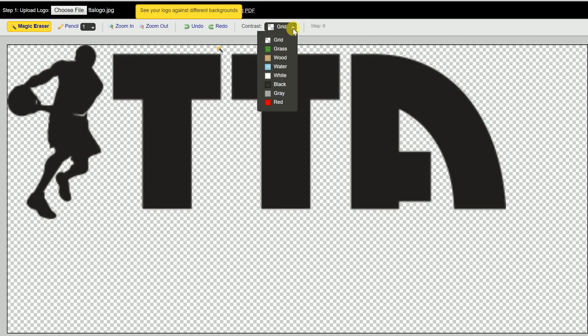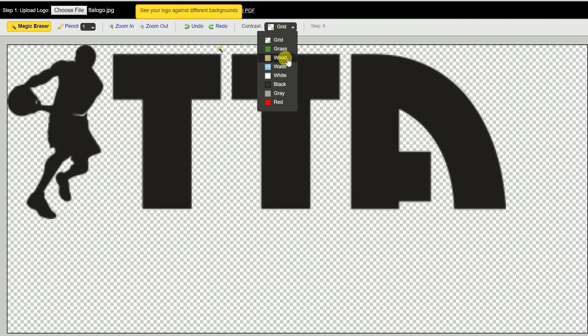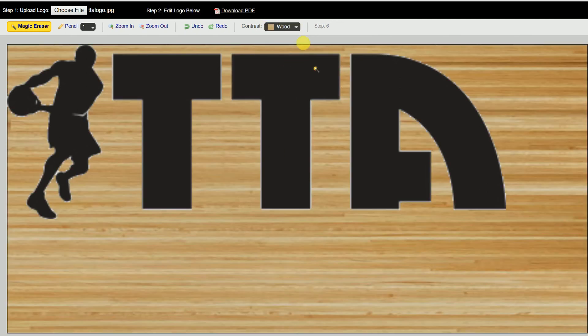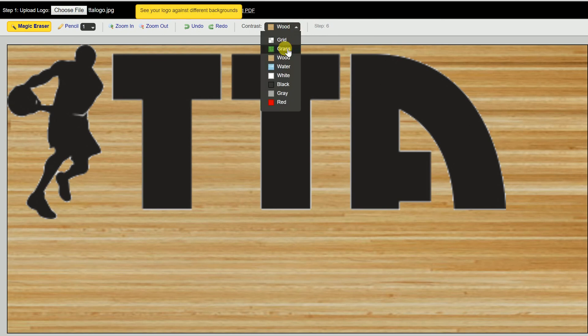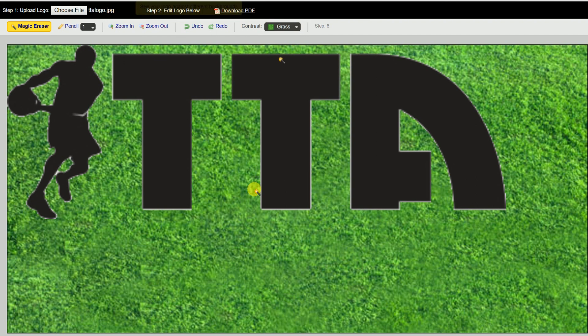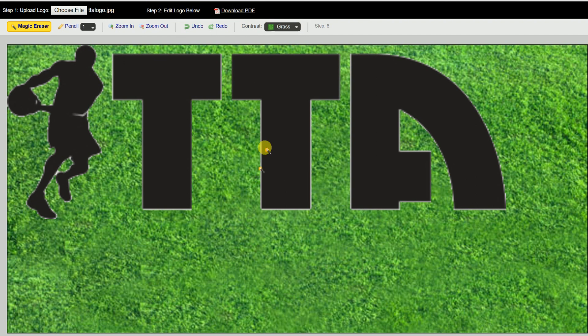Now, if you want to see how it's going to look on the wood or the basketball court or the grass, this gives you a little option to see how it's going to look on our products before you do it.